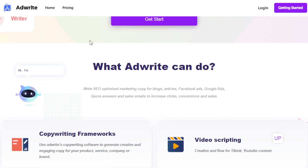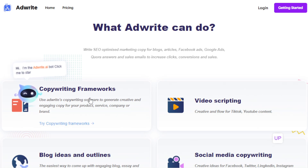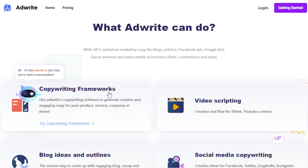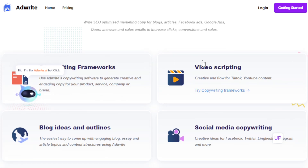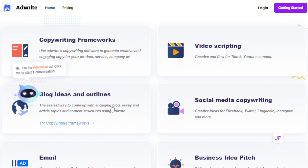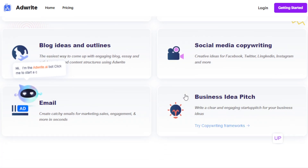So what are the features that AdWrite offers? First, it has a copywriting framework — it allows you to generate creative and engaging copy for any purpose, like a product, service, company, or brand. It also allows you to create scripts for videos on TikTok, YouTube, and Instagram, as well as generate blog ideas or outlines. Social media copywriting gives you ideas to post content across Facebook, Twitter, Instagram, LinkedIn, and more.